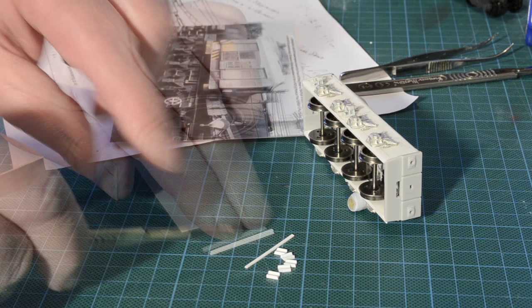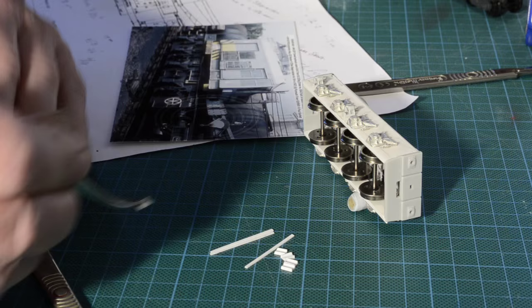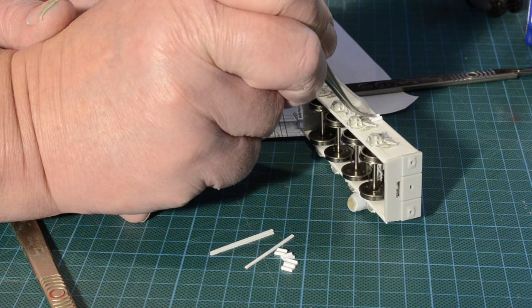Once these are cut up I will simply use some tweezers and dip them in some polystyrene cement and just carefully glue them in place.